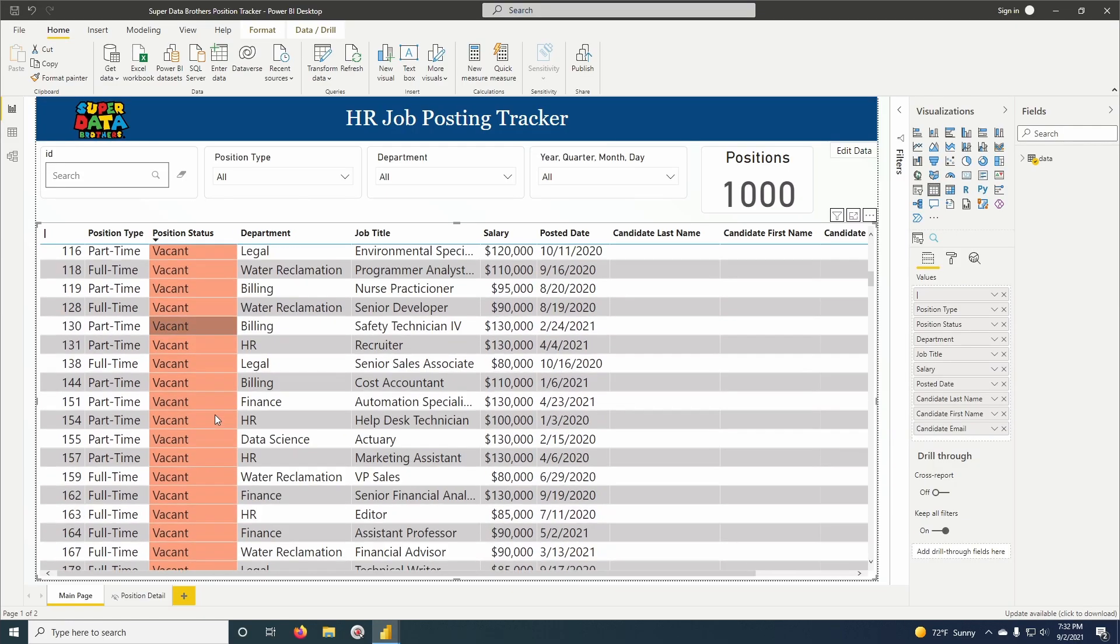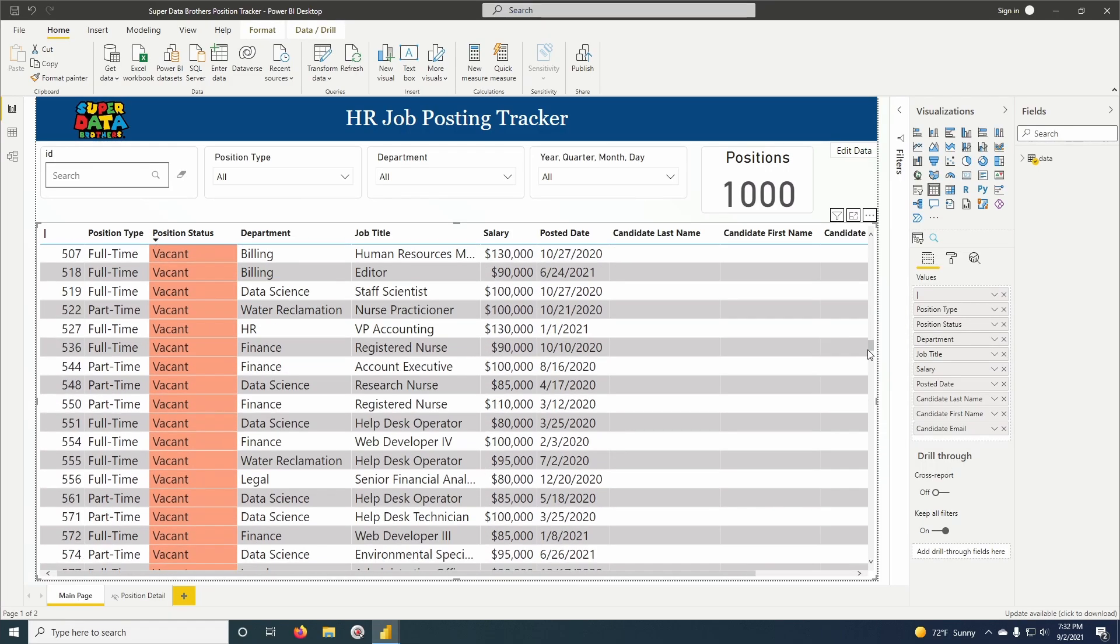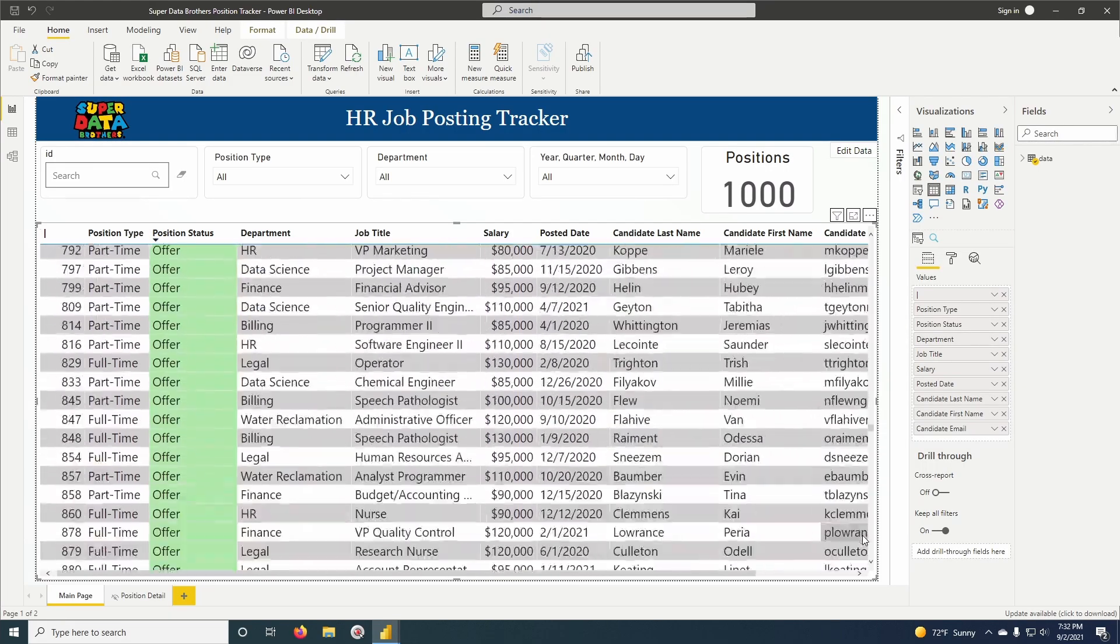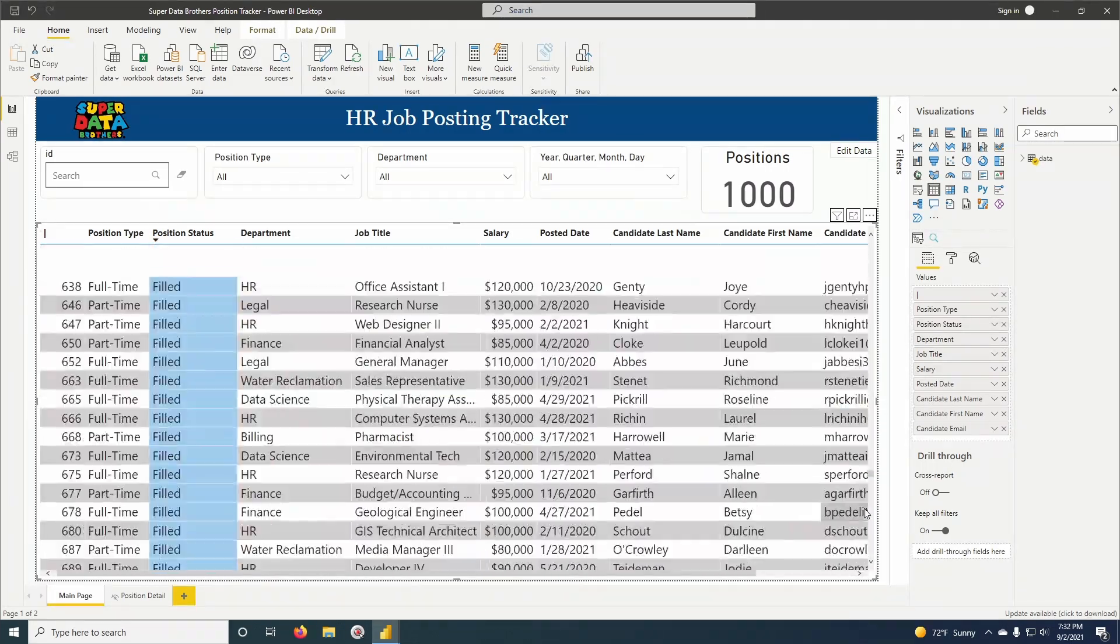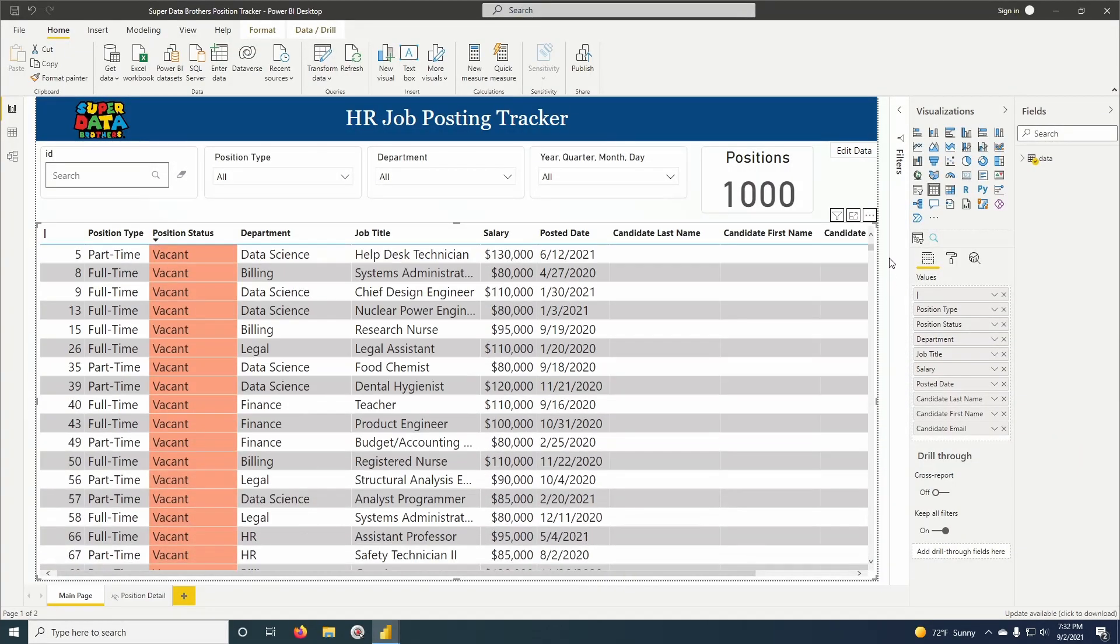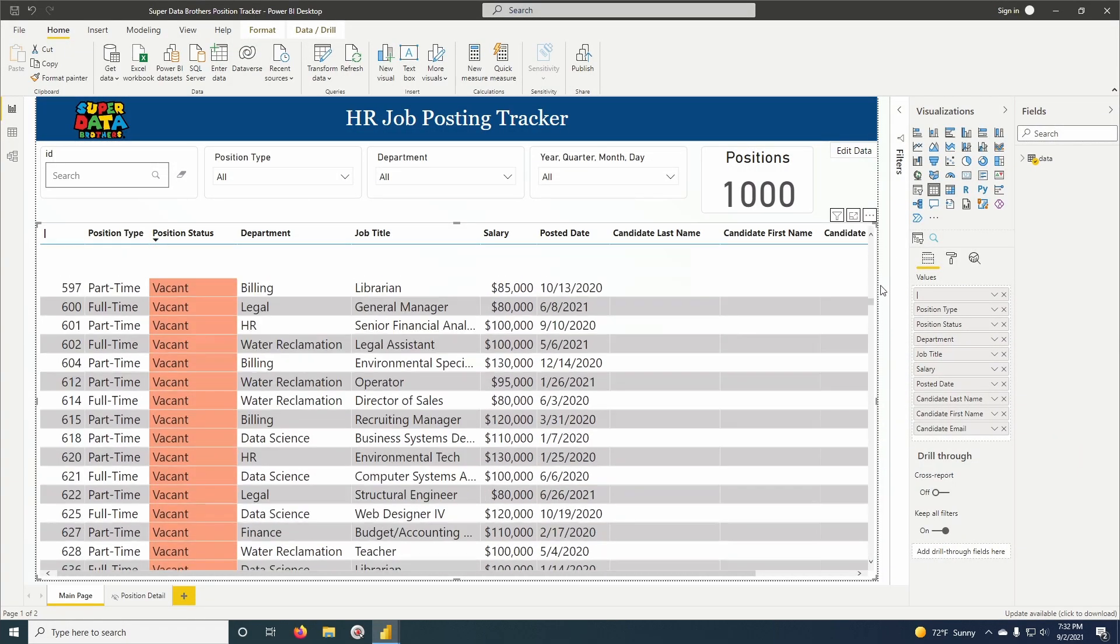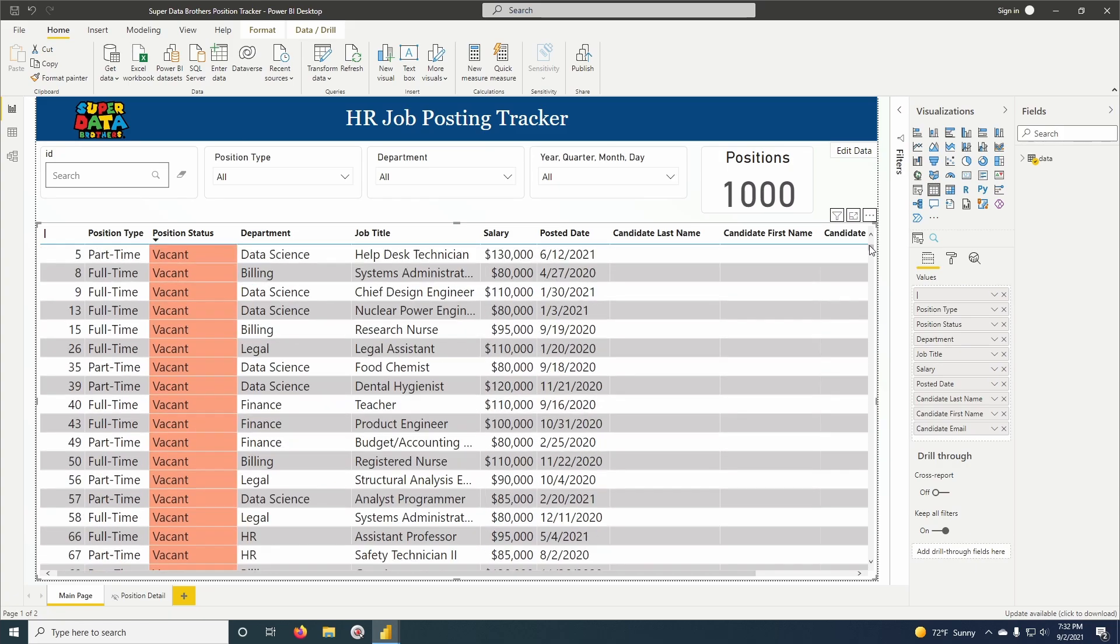And now if you're wondering how I colored this position status right here and how each one has its own custom conditional text formatting, I have a video on that too called easy conditional text formatting. So if you're interested in that, go ahead and take a look.